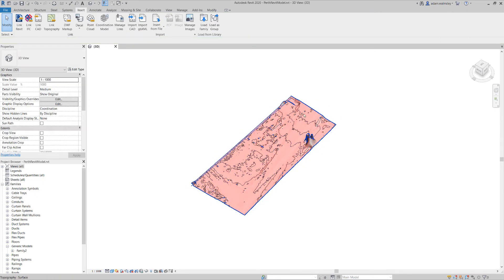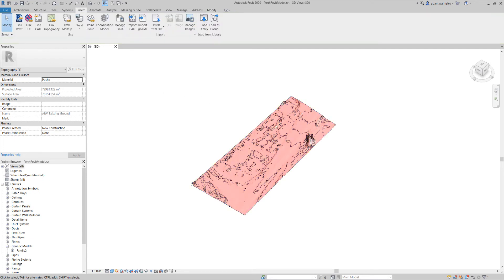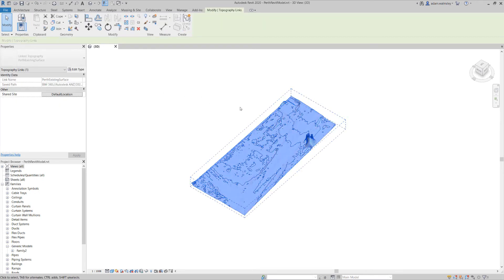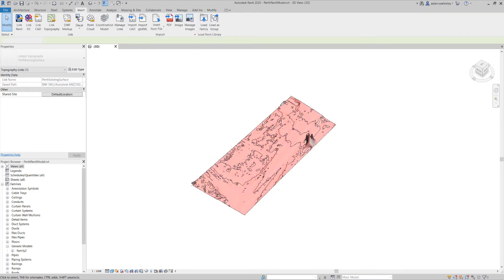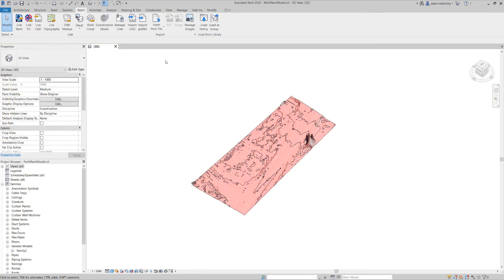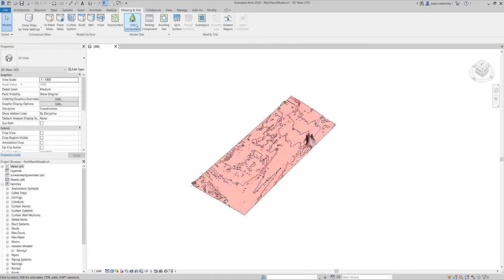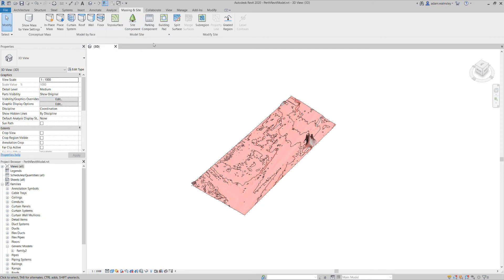If you tab select on that topo, you can then assign different materials to it and you can also manipulate the topography just like you would inside of Revit by adding things like building pads and sub-regions.